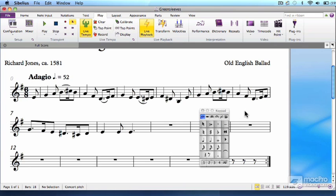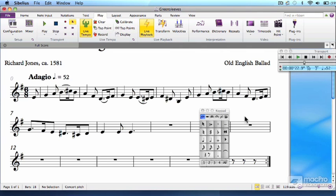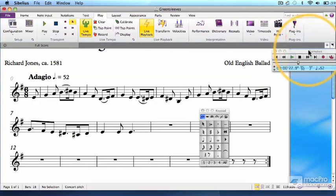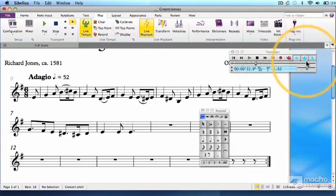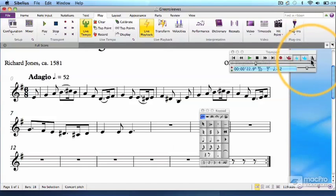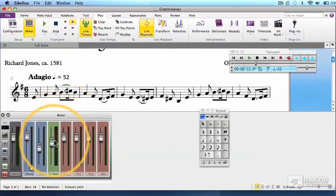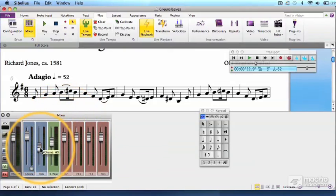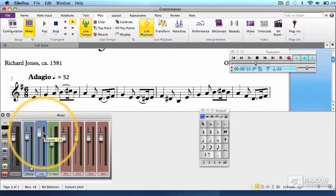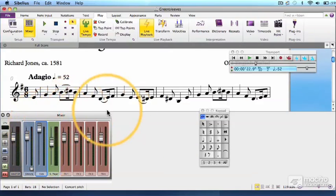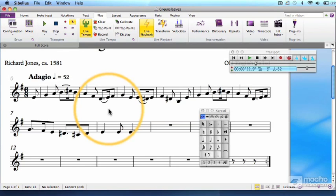Time for some key commands. First, open the transport panel with Option-Command-Y, or Alt-Control-Y. Move your mouse pointer to this last button, the metronome, and make sure that it's clicked on. Now type the letter M. This opens the mixer panel. Select the slider over here that reads click and drag it as high as it can go. Perfect. Now type M again to close the mixer. You're now ready to record.